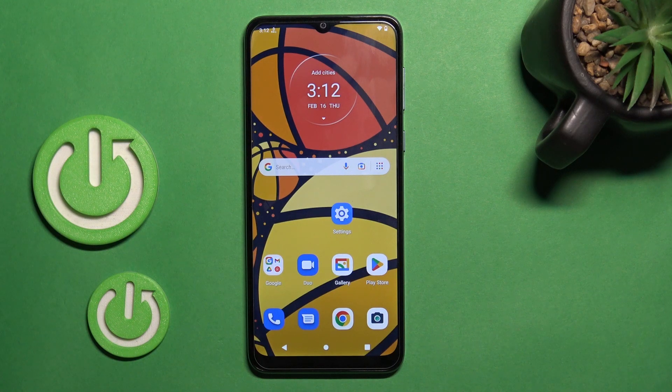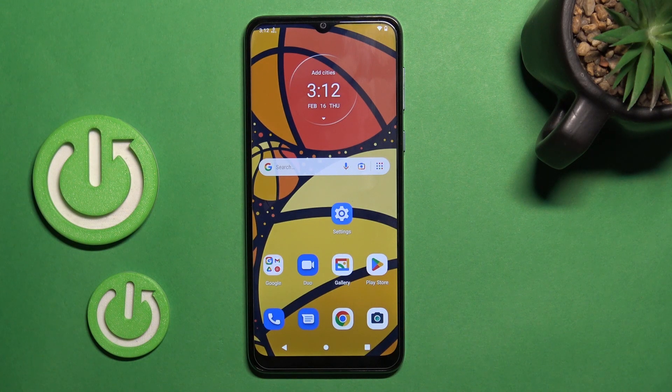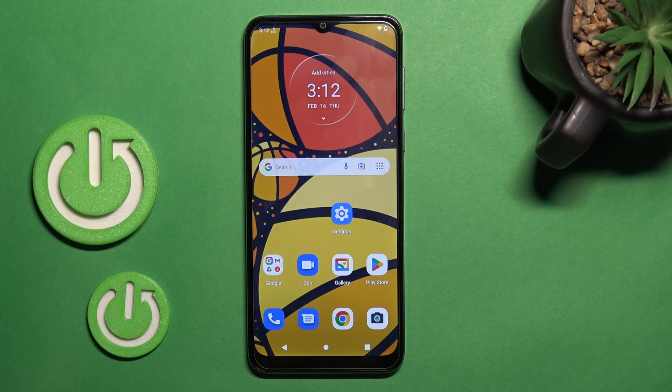Hi, today I'm Roderick from Motorola Moto E13 and I'll show you how to change icon shape with X Icon Changer app on this device.